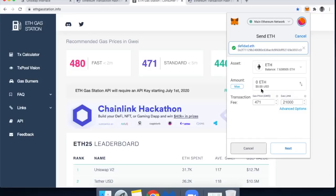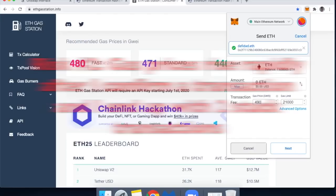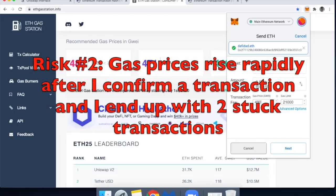Another problem I could see running into is, let's pretend that gas prices are going up like they were today. They just kept going up, they started below, let's say 300, and even though I'm coming back to fix a stock transaction, let's say I get unlucky a second time. I check the ETH gas station, I set it at 490. Suddenly, after I set this at 490, the gas prices jump well above 490. Now I've got two stock transactions. No problem.